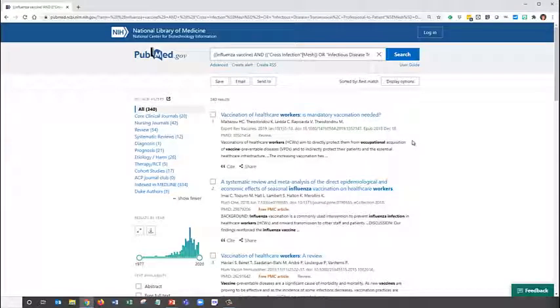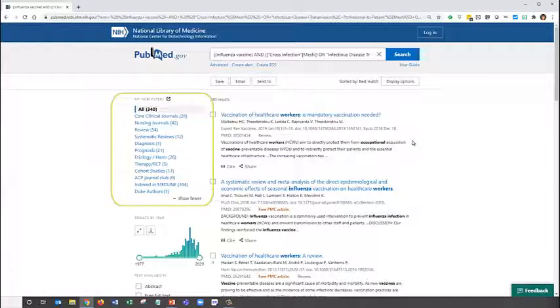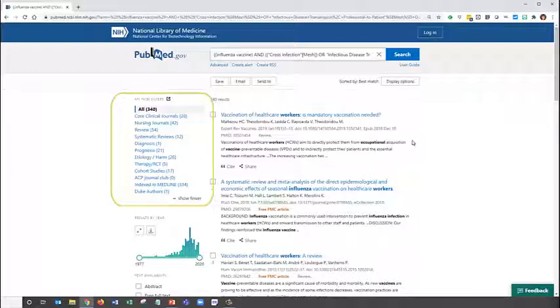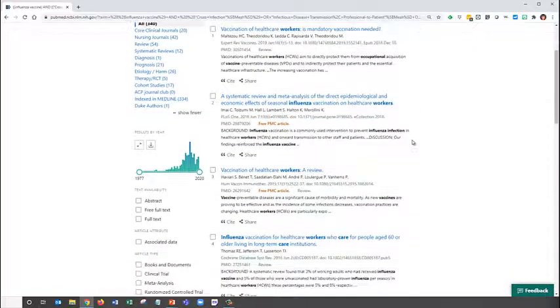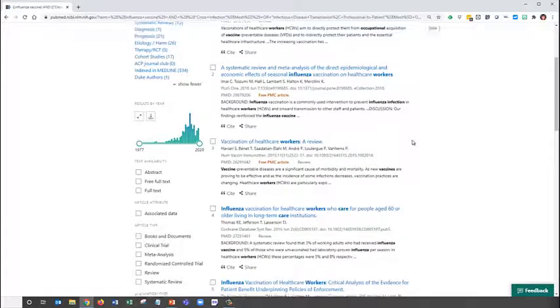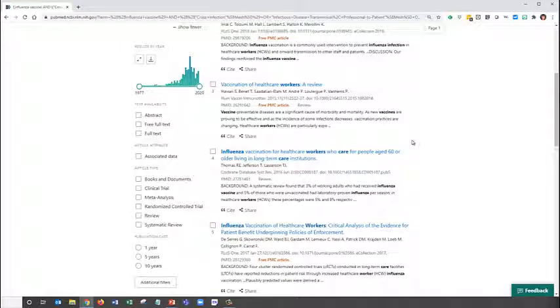Once we have a set of articles on our topic, we can further refine the search by using the filters on the left side of the results. These are based on the clinical queries and add specific study types to our search that are best suited for the type of question being asked. The limits area offers additional options, including more specific article types.